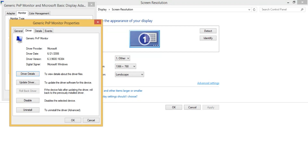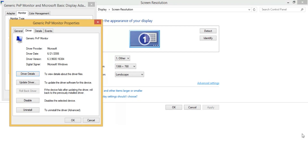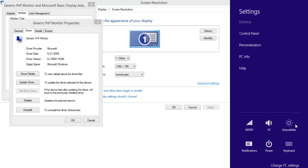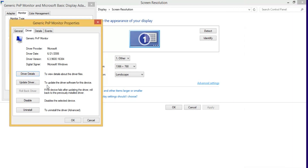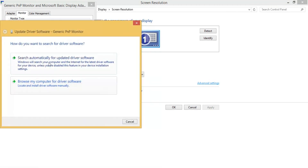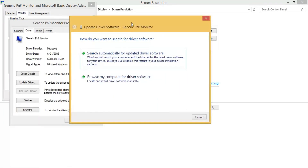Here you can see the Drivers tab. We need to update the drivers — our drivers are not updated, that's why our brightness is not working. You can see here the brightness is unavailable. To fix this, click on the Update Driver option.